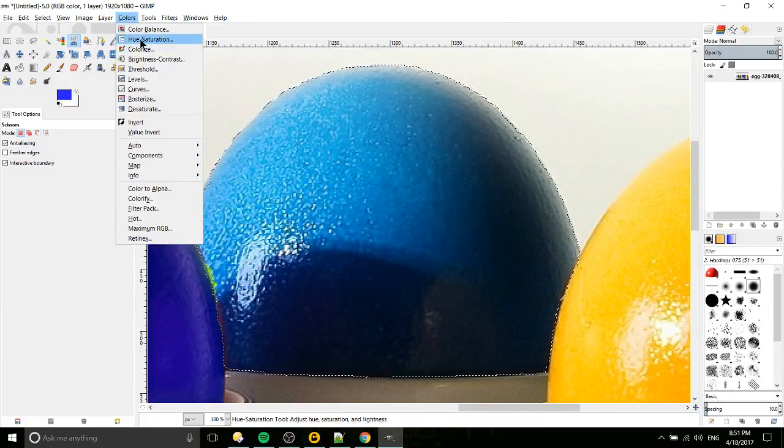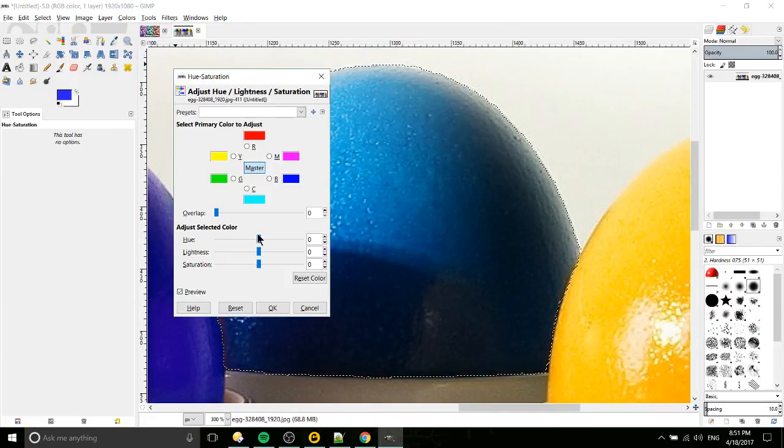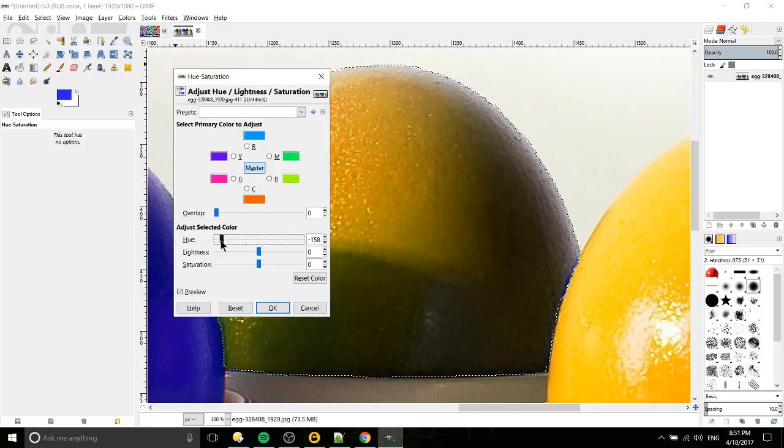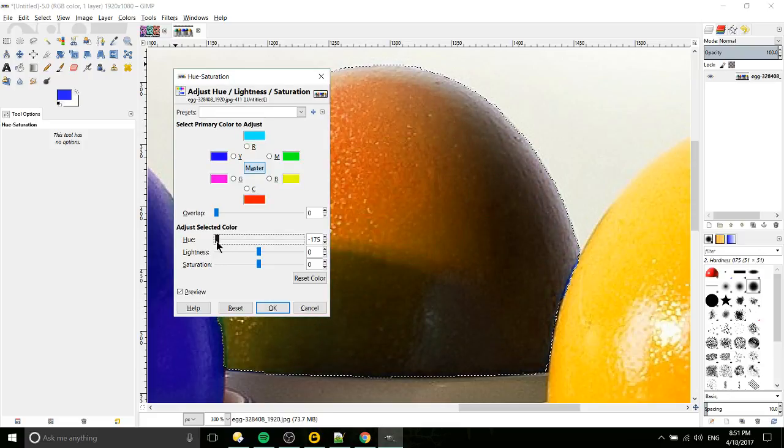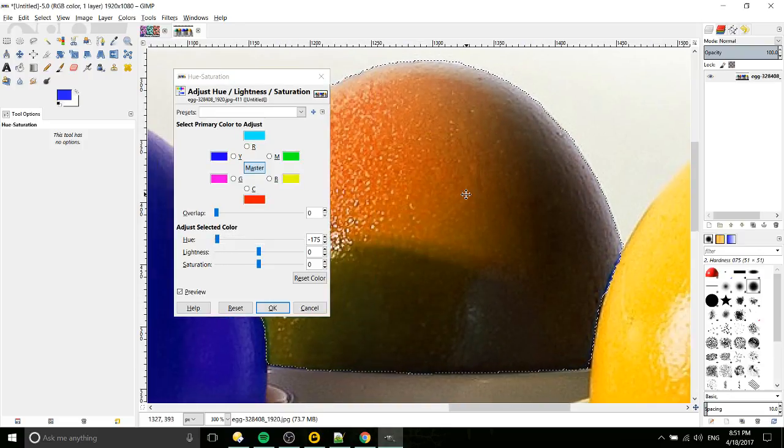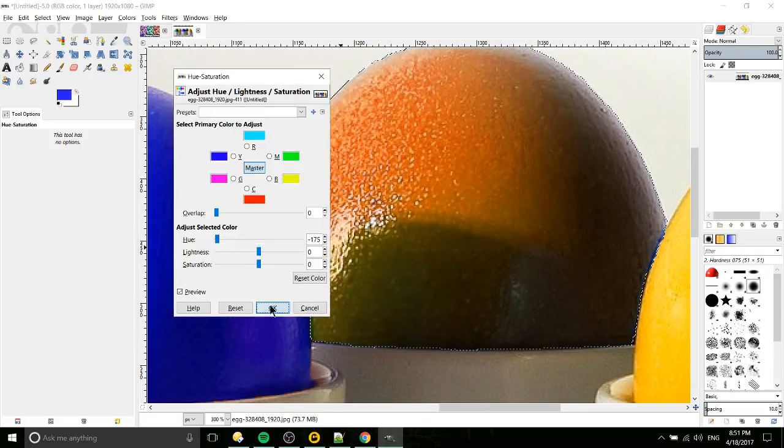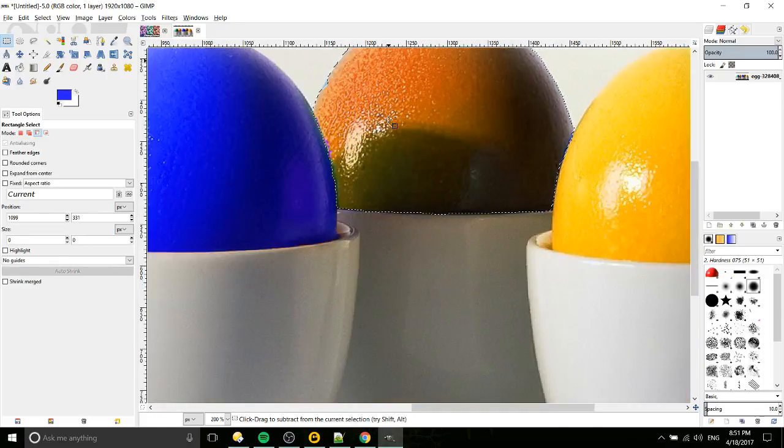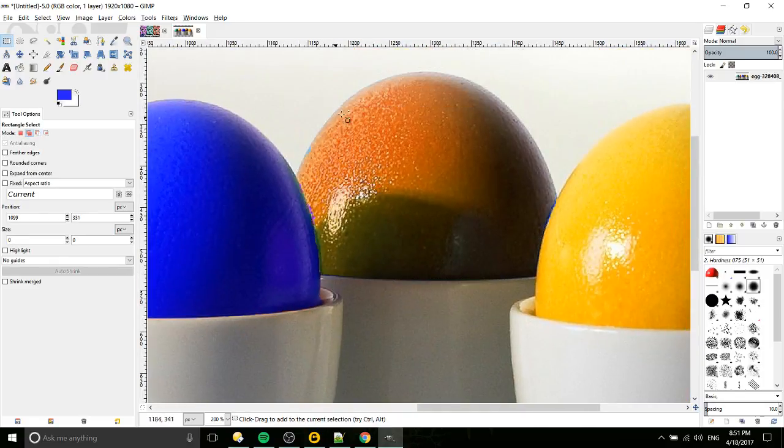We go to Colors, Hue Saturation, and we can change that a bit. Let's make it something radically different like orange. Okay, so we can hit OK there, and for the most part we've changed the color on most of it.